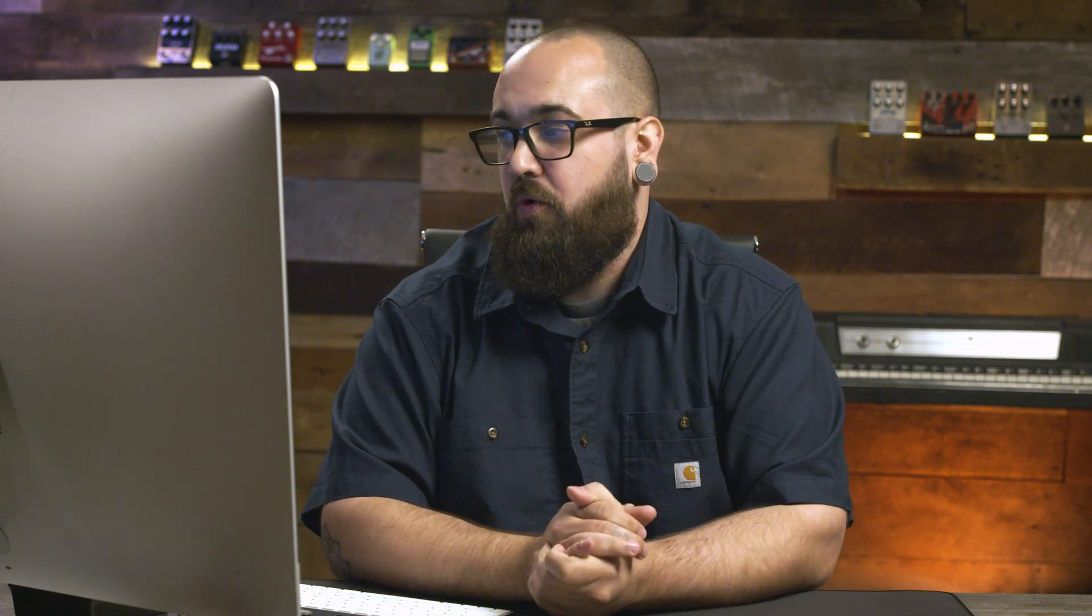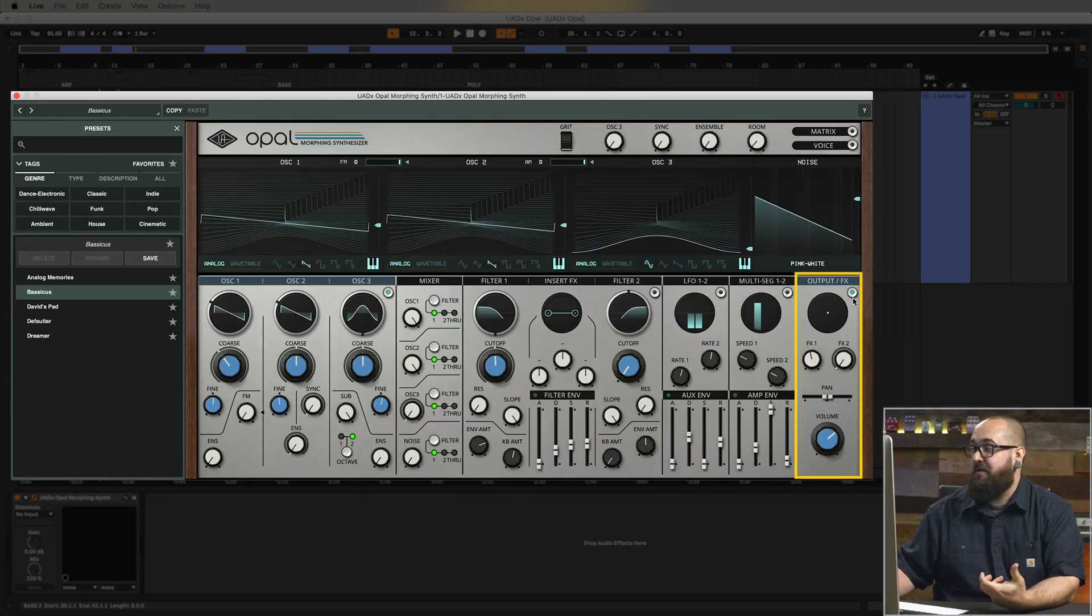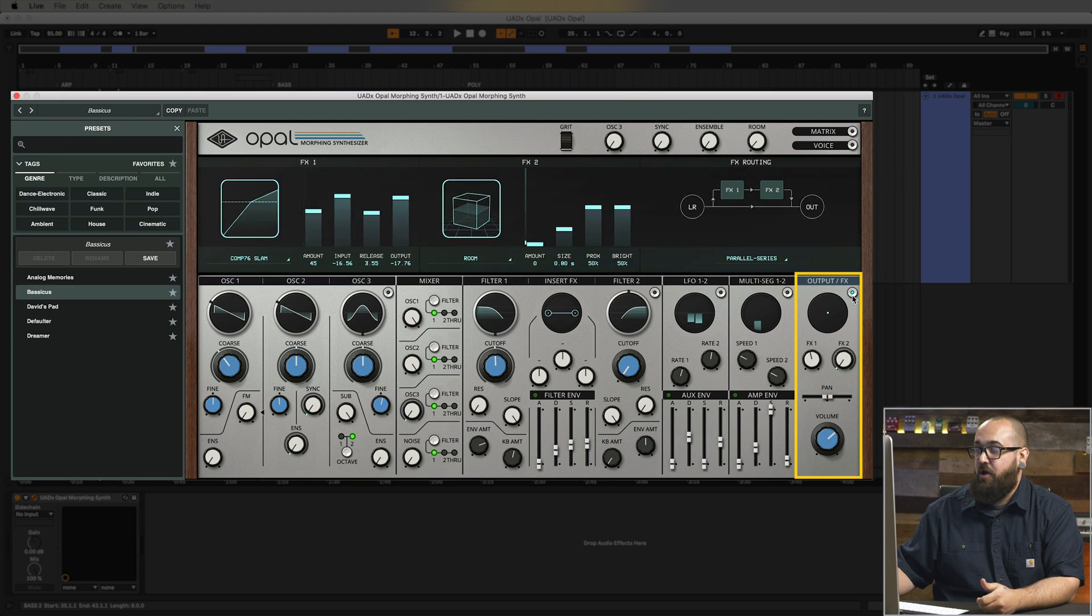Now I think this patch could sound pretty cool with some distortion on it. So let's take a look at the effects section in Opal. You can open the effects section by clicking the button in the output effects panel over here which opens the effects page.